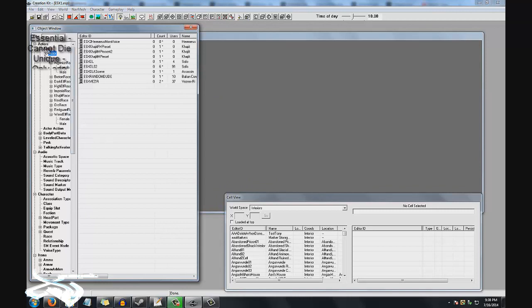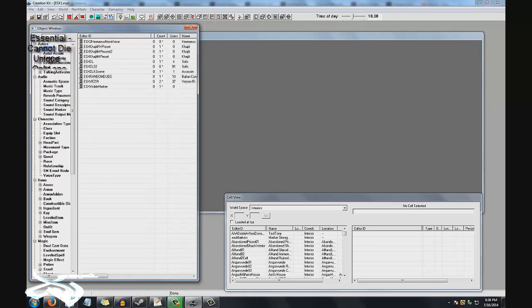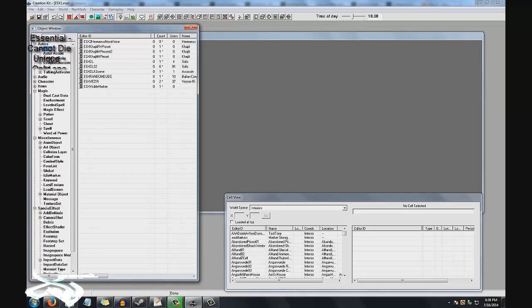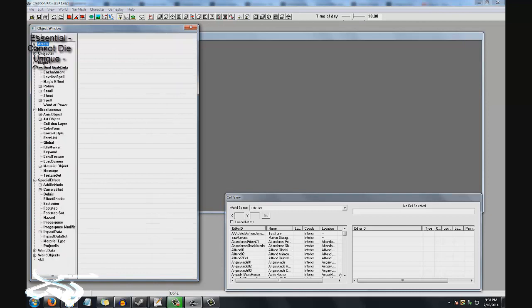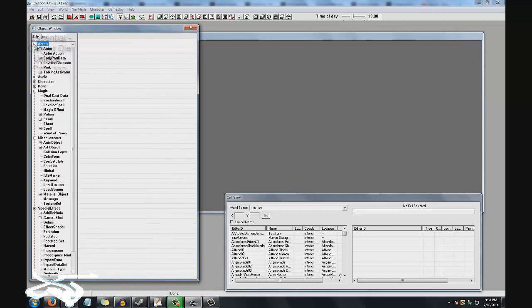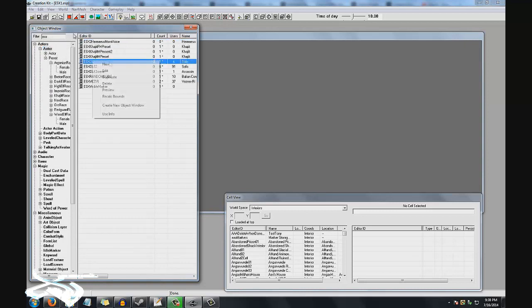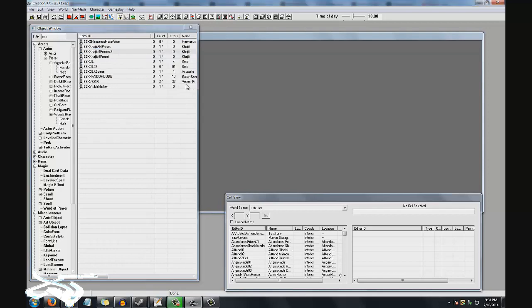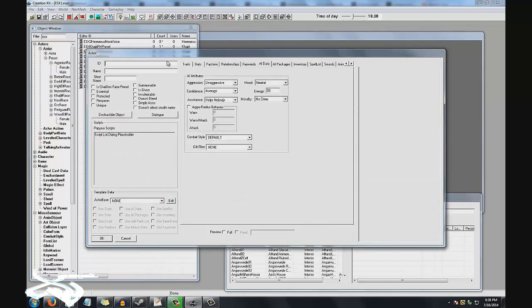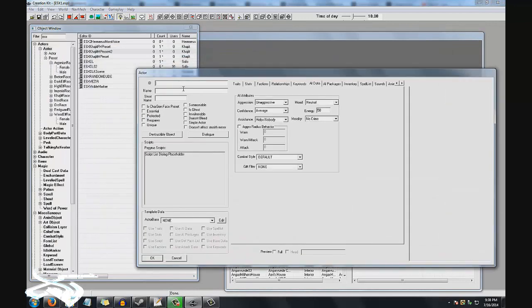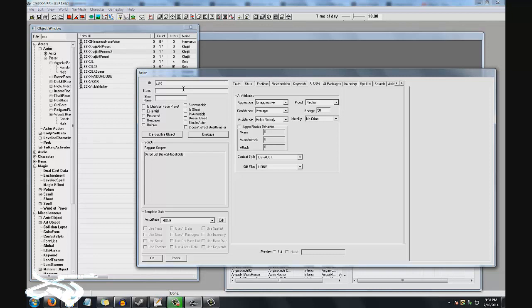After that, you want to go to Actors, extend Actors, and then extend Actor again. Here you're going to right-click and select New. This is to create a new NPC. I'm assuming that you do not have an NPC ready. So name it a unique name that you can remember, preferably something that starts with whatever you're working with as your project.